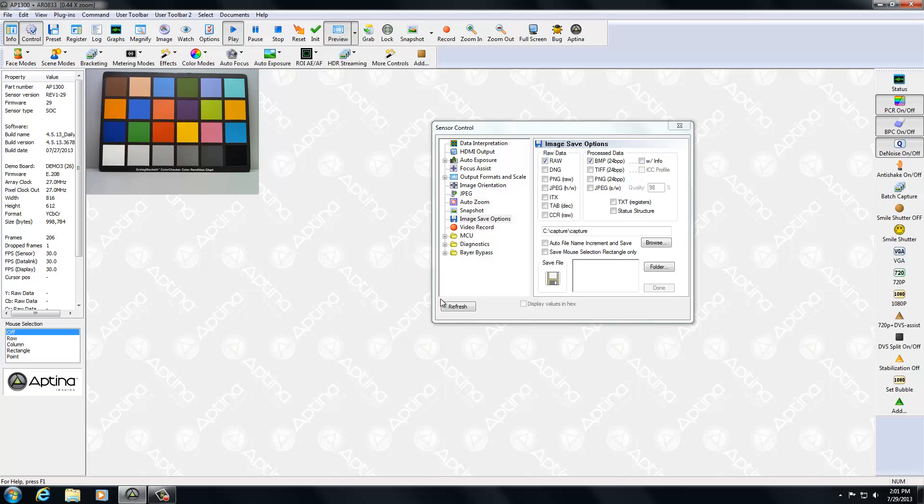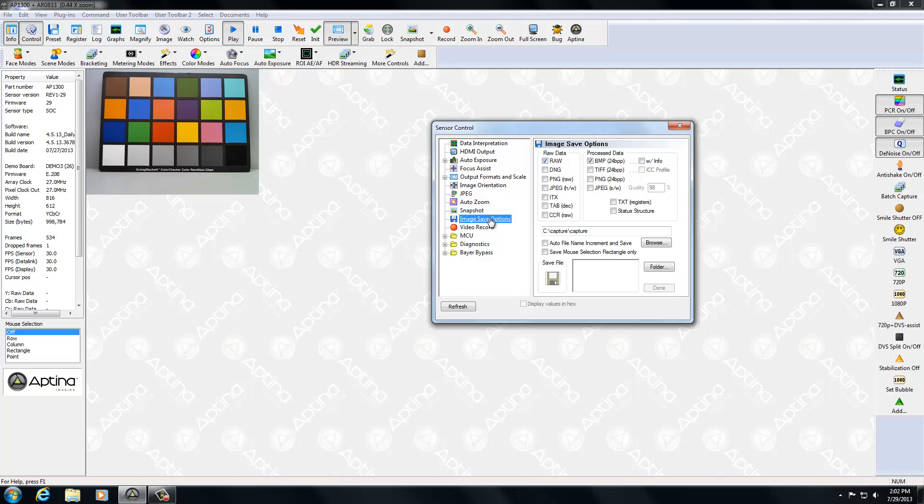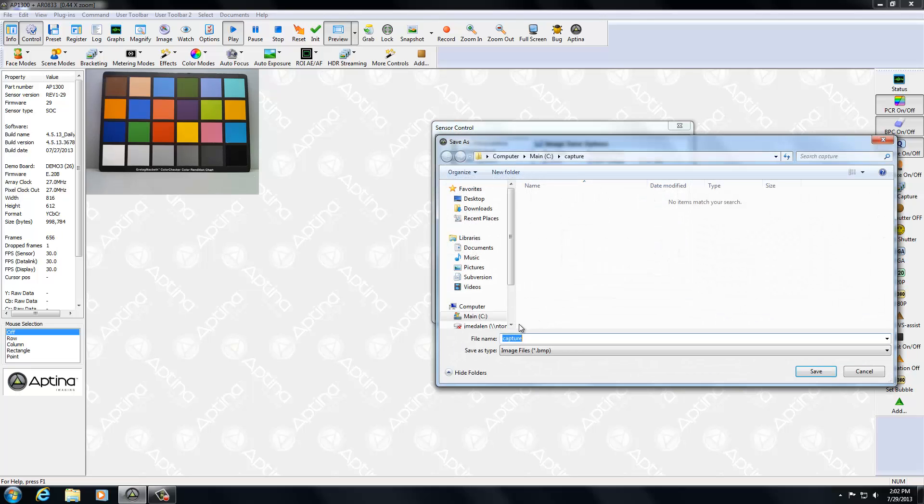For this demonstration, what I've done also is I've disabled auto file name increment and save because I'm going to be doing a lot of grabs and snapshots. I don't really want to fill up the disk right now. But that's where you would set those. As far as your options, you can use the browse button to select another location if you want. Right now, I've just selected a folder on the C drive called capture.